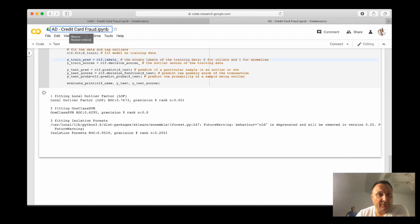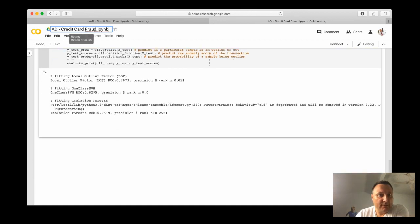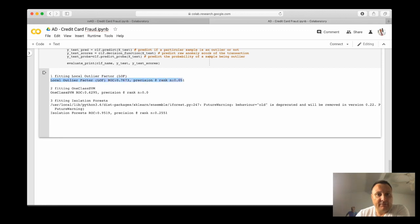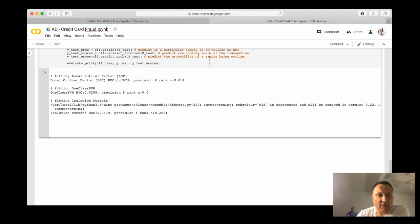Now we have the results. And we can see the LOF gives us a score of 0.76, which is actually not very good.